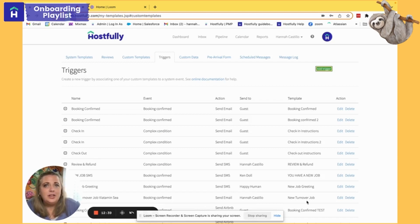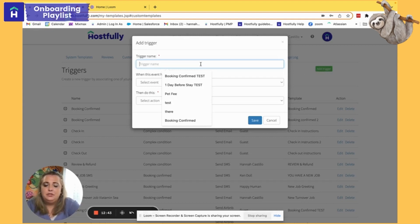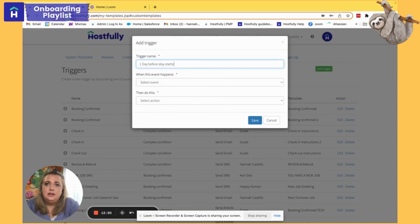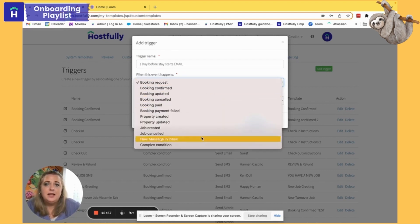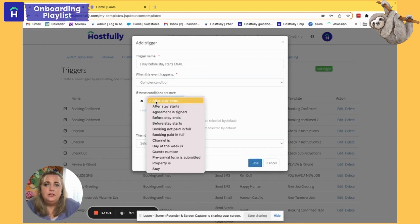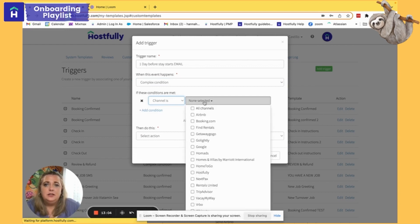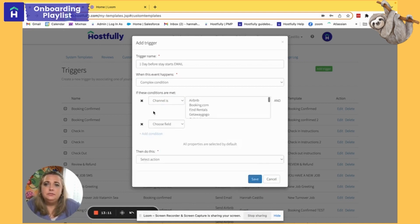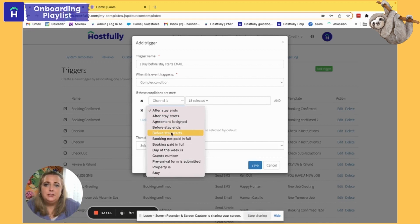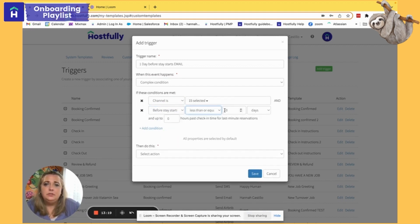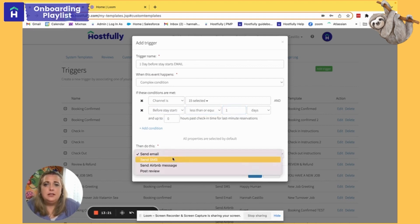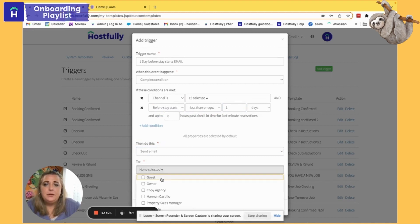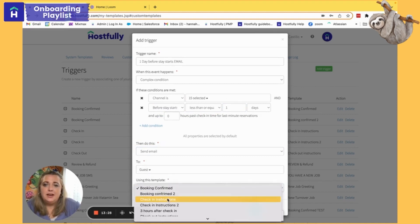Now since I want it to go to all other channels, I'll build out that exact same trigger but send it as an email. I'll name it 'One Day Before Stay Starts — Email.' It's not based off an event, it's based off a time, so I'll select complex condition. I'll set channel is to all, then deselect Airbnb so we don't get any errors. Then select before stay starts, less than or equal to, one day, and send an email to my guests using my check-in instructions template.